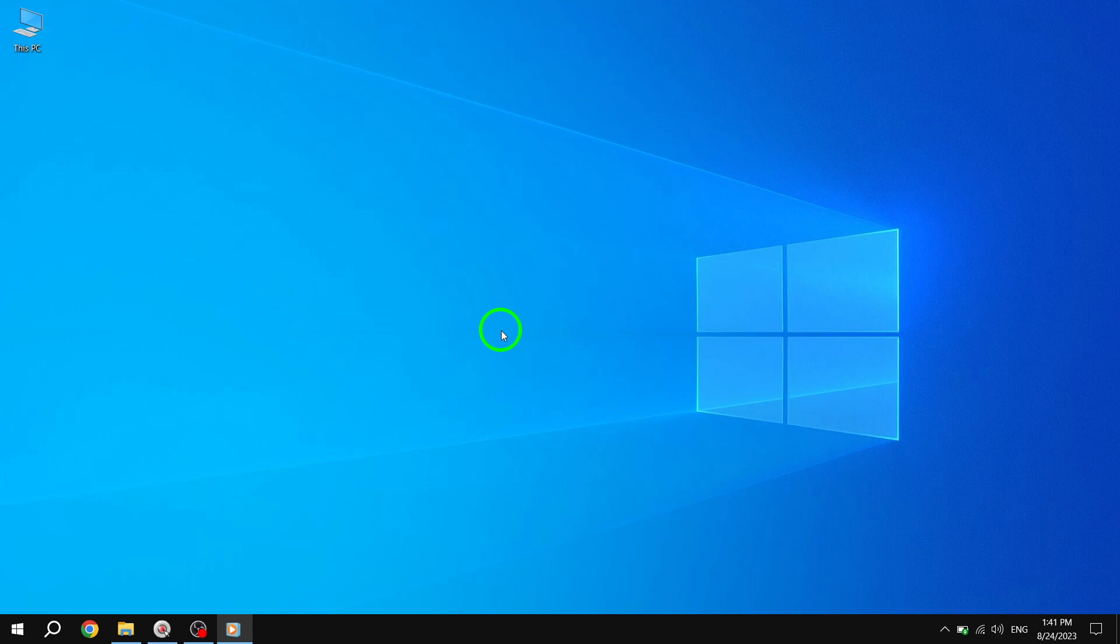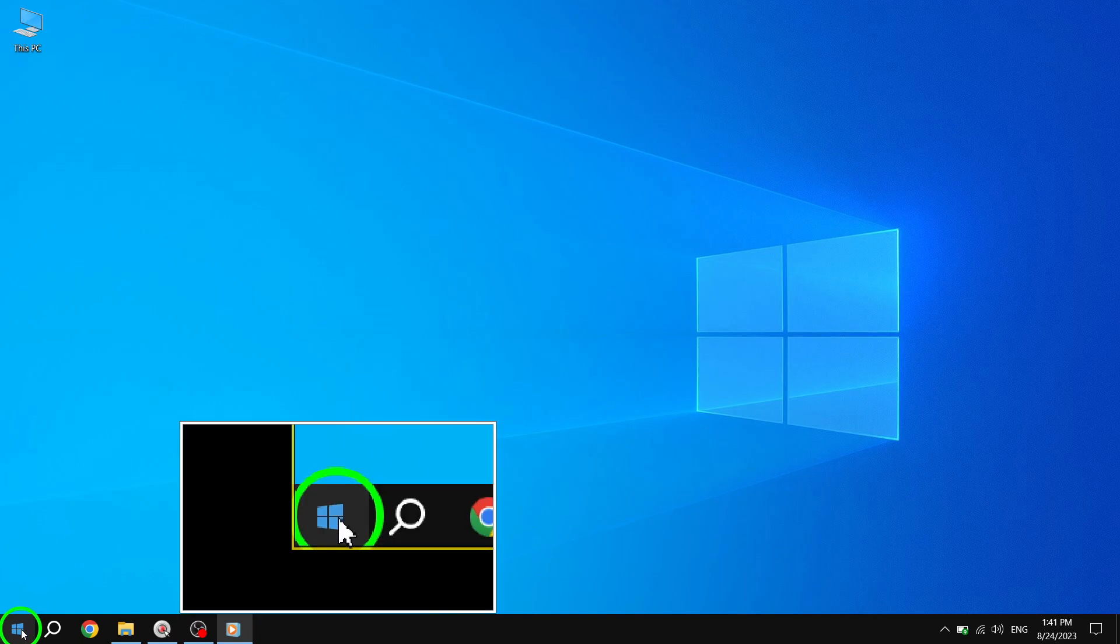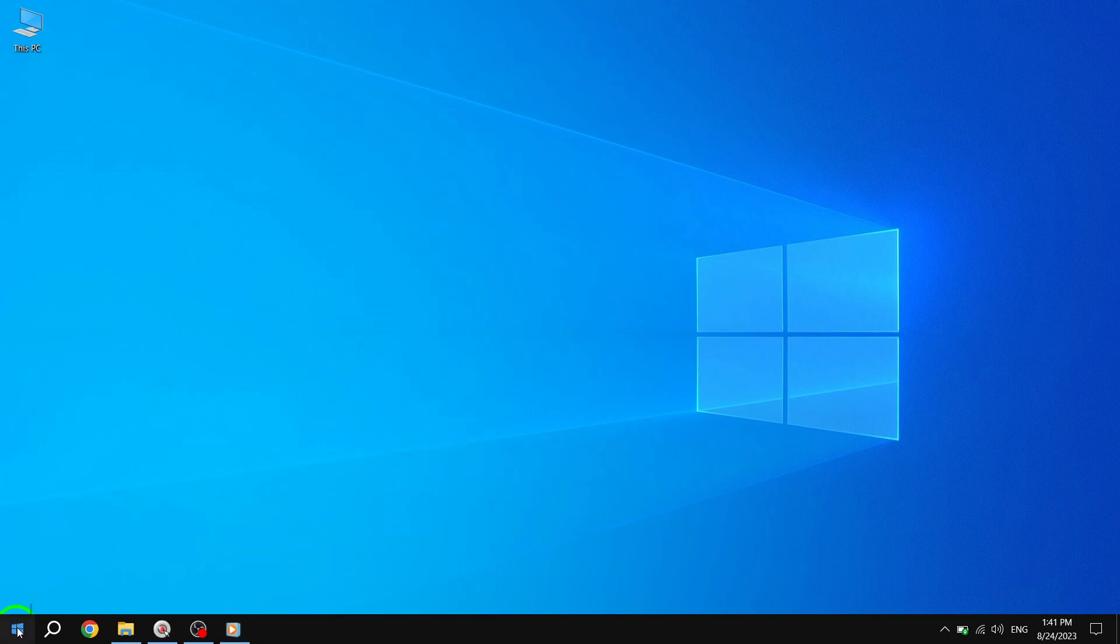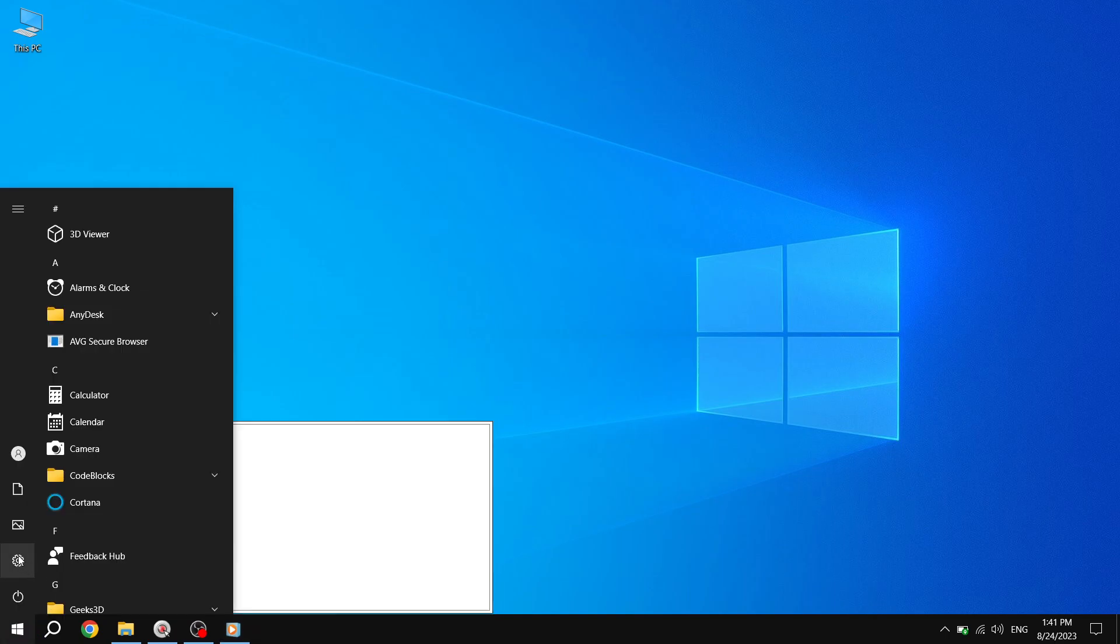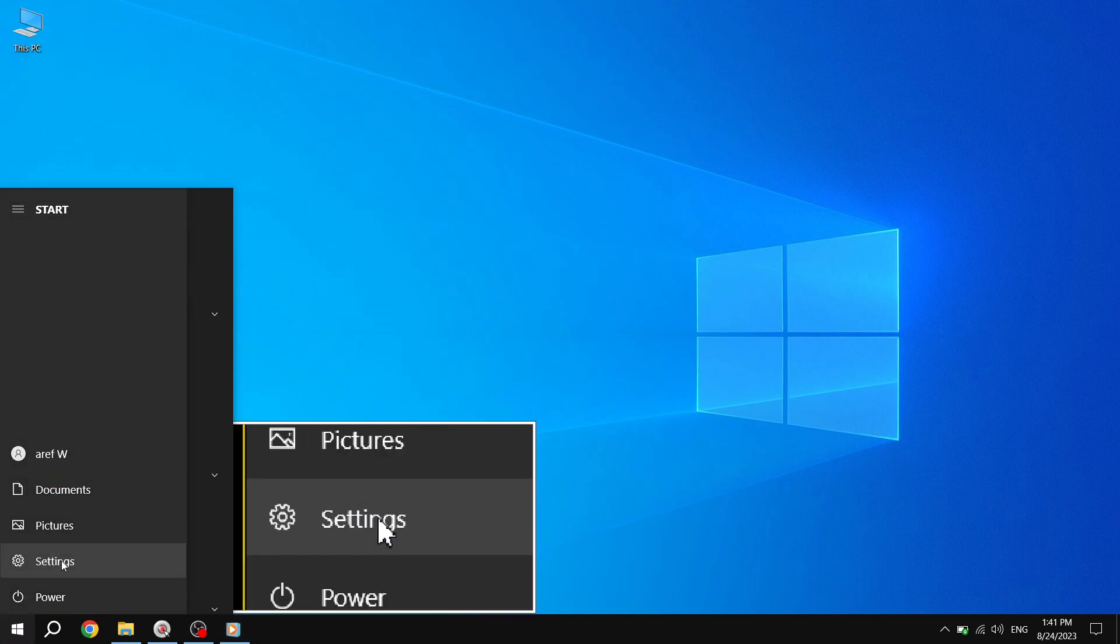Step 1. Open the Settings app by clicking on the Start menu, then selecting the gear icon for Settings.